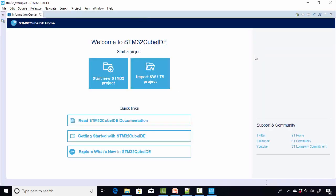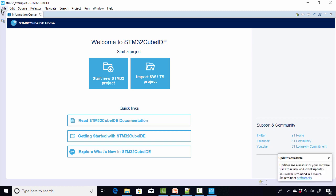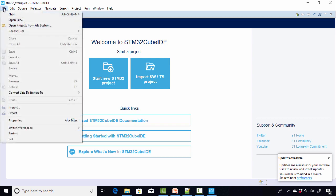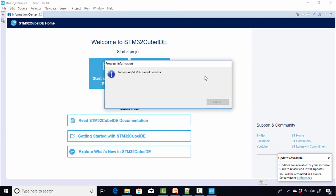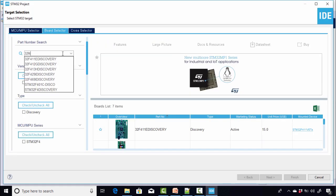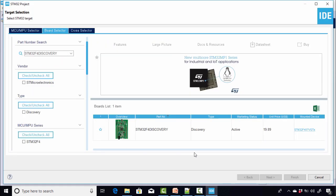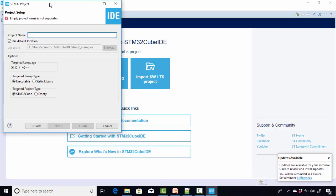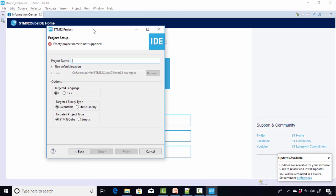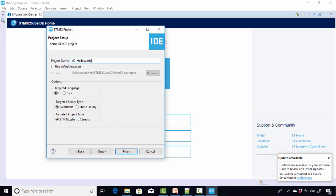So now in our case, we will start a new STM32 project. To create a new STM32 project, go to File, then go to New, and then click on STM32 project. After that, just select this option and click Next. Now you have to give a name for your project. So I'm going to give 001 Hello World. And after that, the language is C and here targeted project type, select empty. And after that, click Finish.